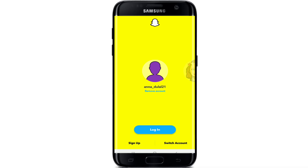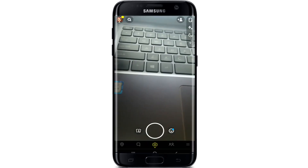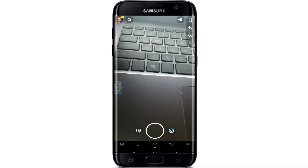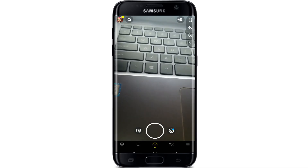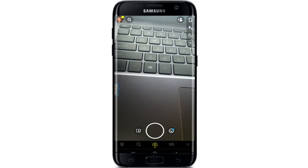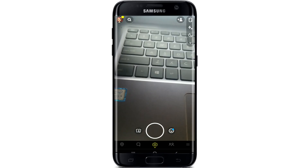To log into Snapchat, simply tap on the login button as soon as Snapchat opens and you'll be logged into your Snapchat account. That is it — that is all you need to do in order to sign up and log into your Snapchat.